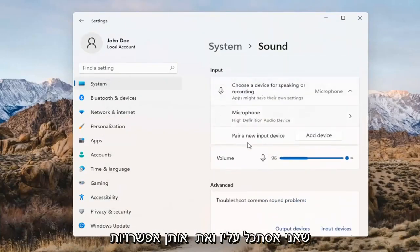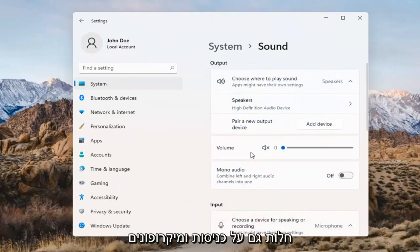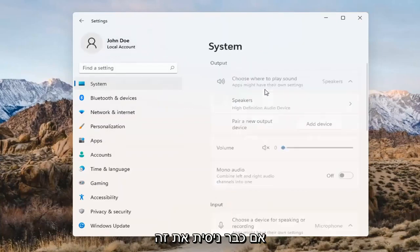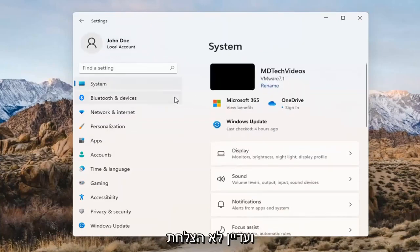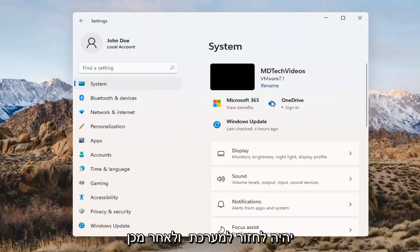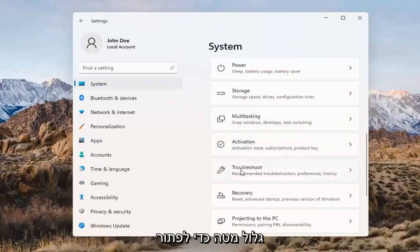The same options also apply for inputs and microphones too, so that's something you can take a look at. If you've already tried that and you're still not having any success, something else we can do would be to go back to System and then scroll down to Troubleshoot.